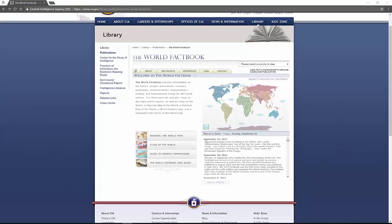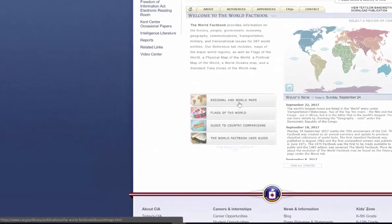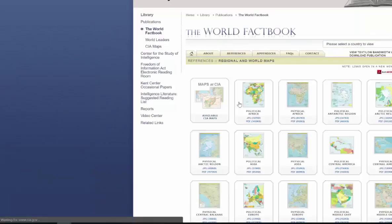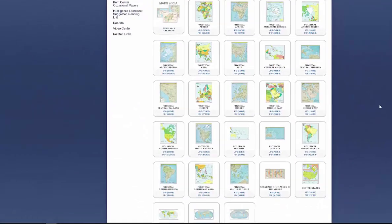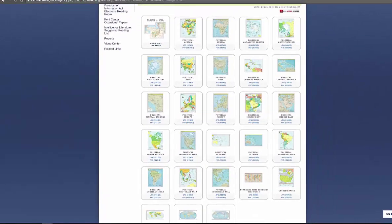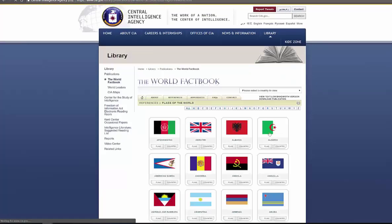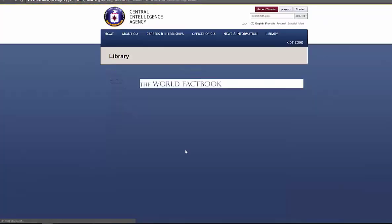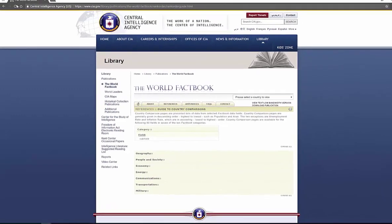You can look here, easy-to-use site. You can find out about regions and world maps, easy to find, easy to download, easy to use. You can click on Flags of the World, find out all about them. Guide to Country Comparisons, where you can actually compare countries to countries, looking at the geographies, economies, communications, and more.